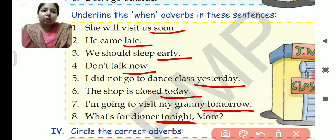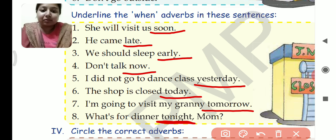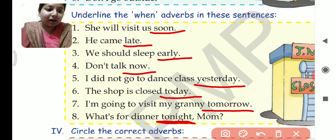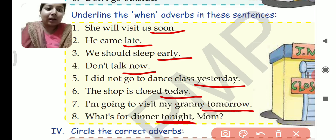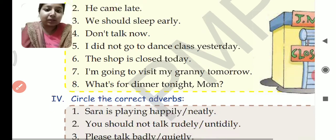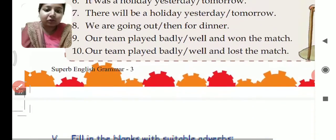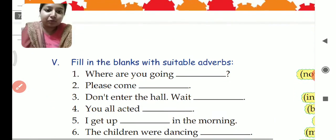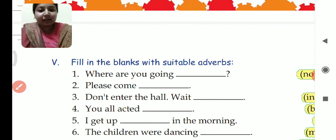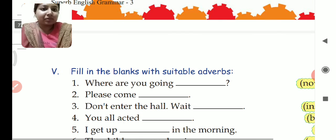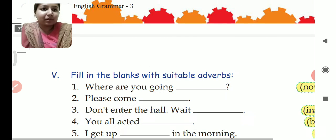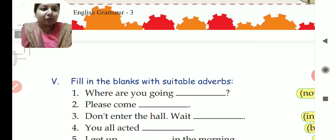I hope these three exercises are clear to you. In the next video I will discuss question number four and question number five. Till then, stay happy, stay at home, keep revising. Thank you so much.